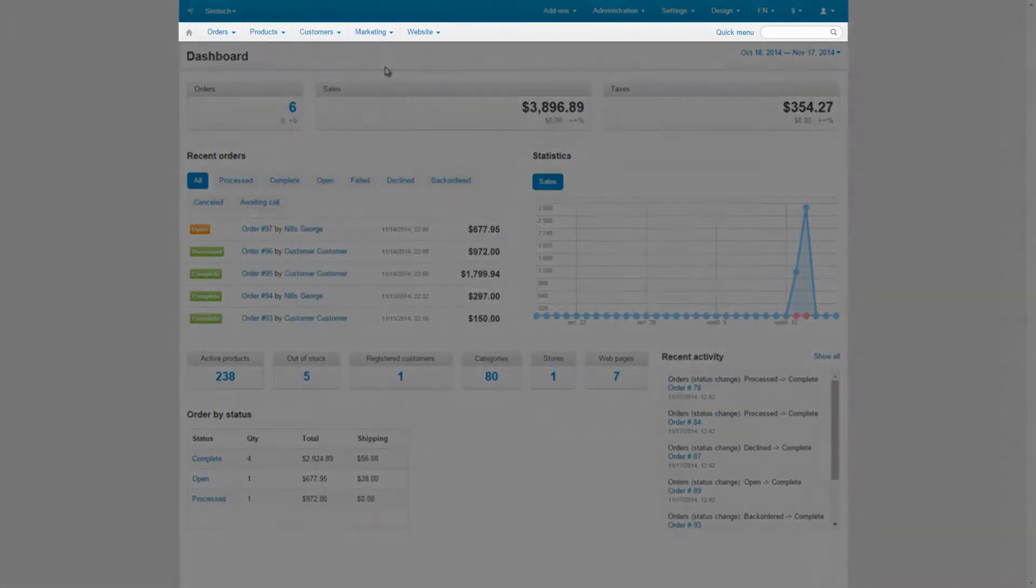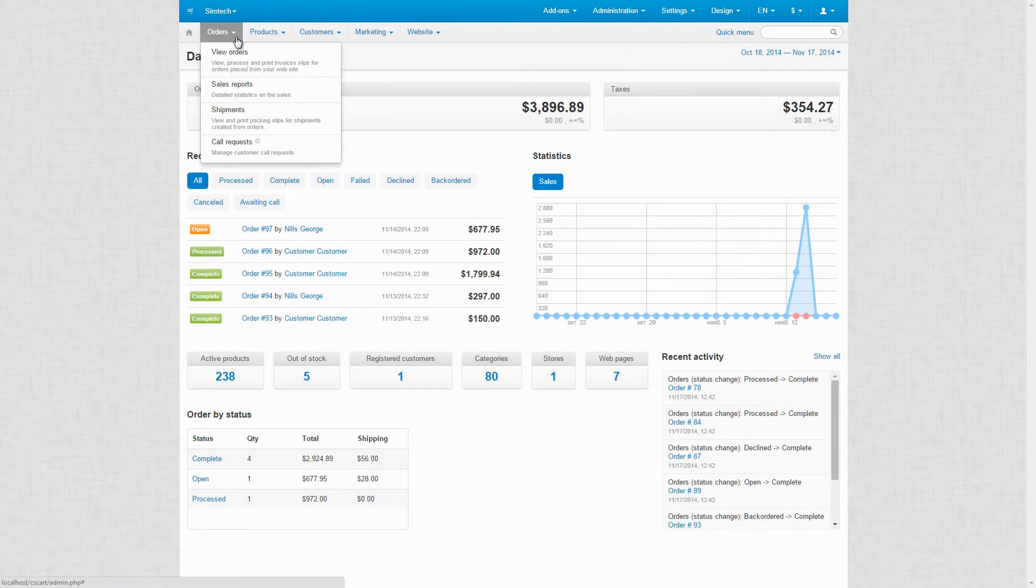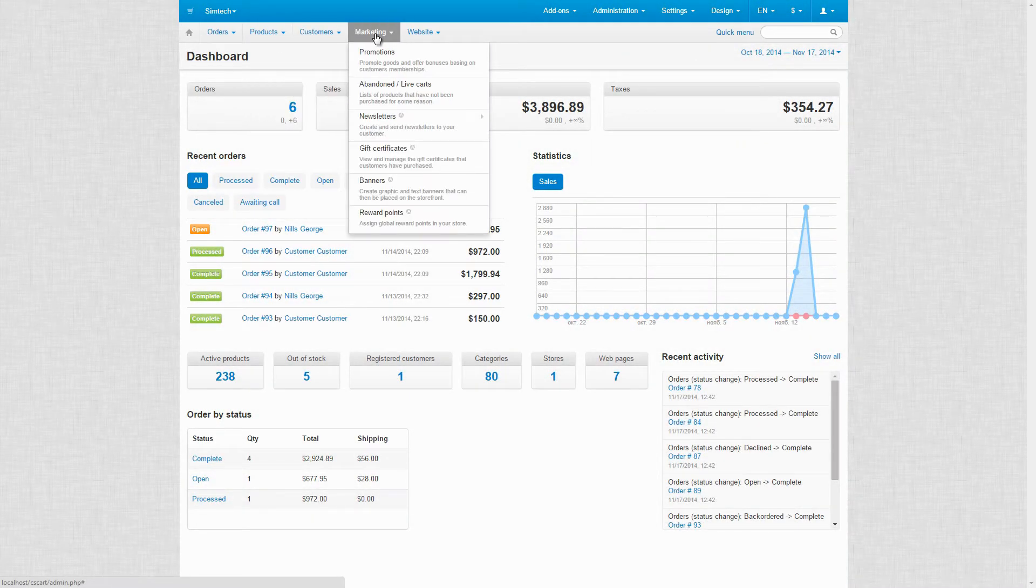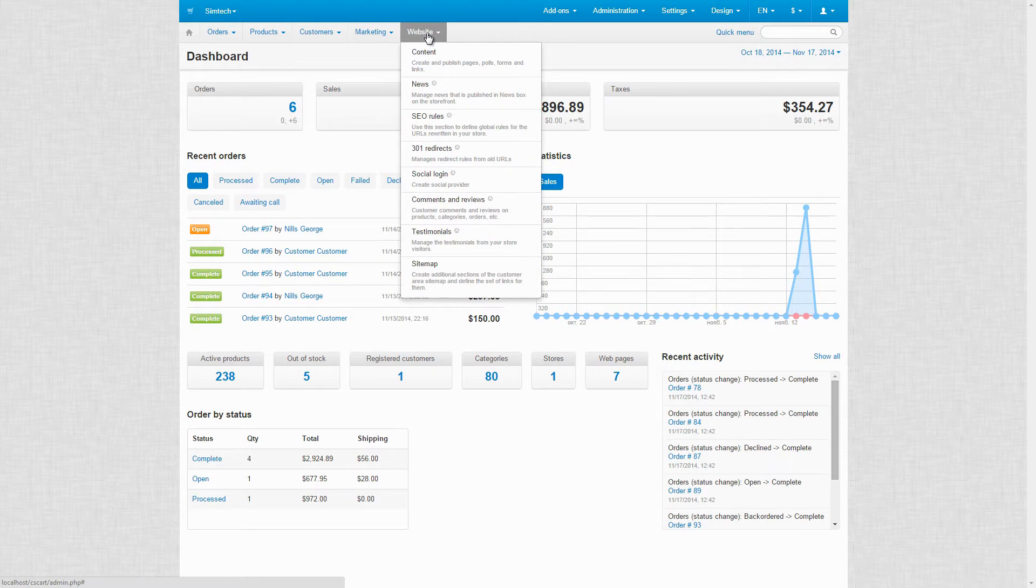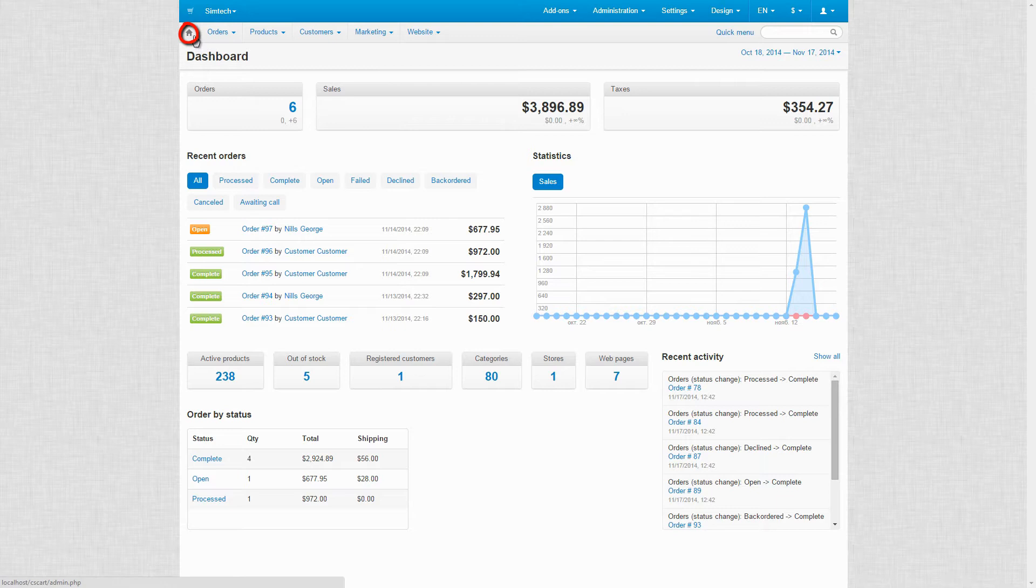This area is all about the daily tasks: orders, products, customers, marketing and promotion tools, website content. No matter how deep you go, you can always go back to the home page by clicking the home icon.